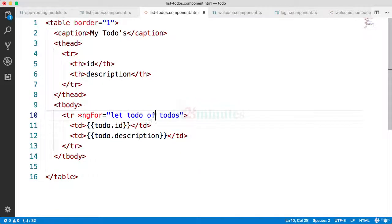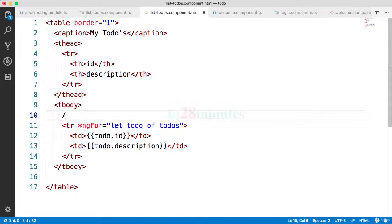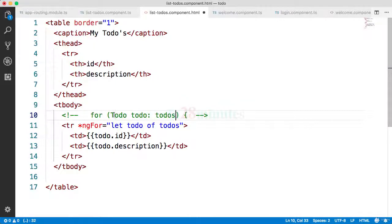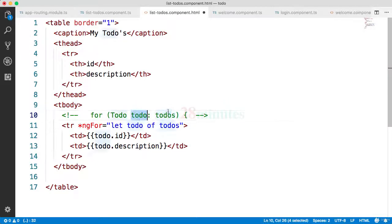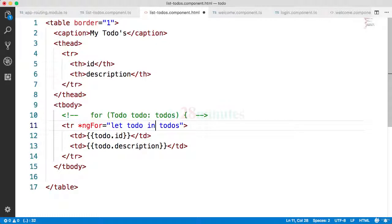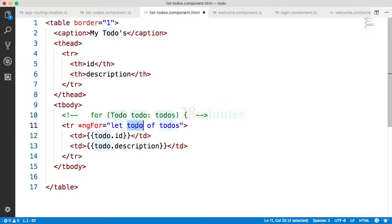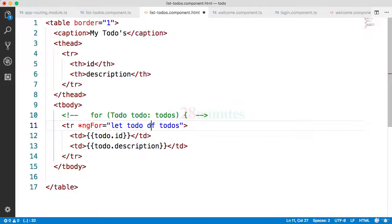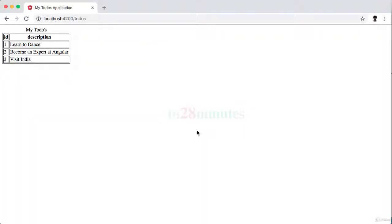So if I would want to put in the comparative Java code, then it would look something like this: for todo colon todos. So we are declaring a variable called todo of the type todos. So the important thing is to use the keyword of. A lot of times people put in 'in' and that would give you an error. So it's let space todo space of todos. So todo is the variable name which we can use inside this template. Let and of are keywords.